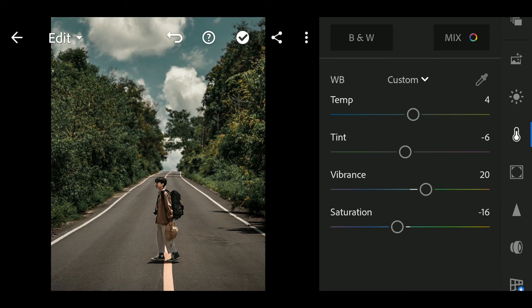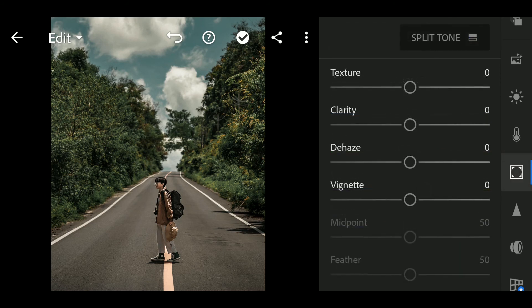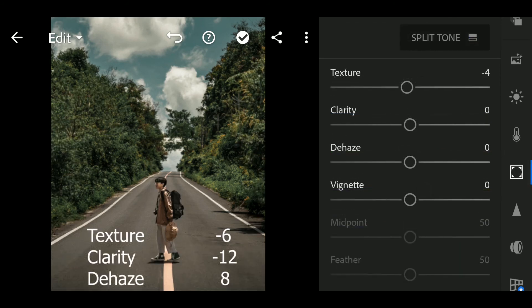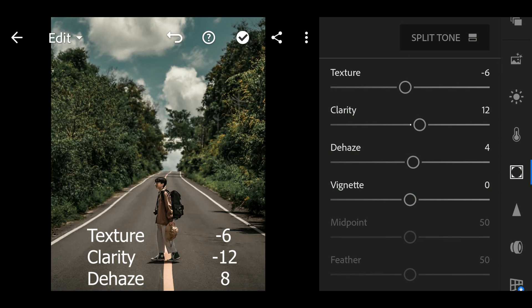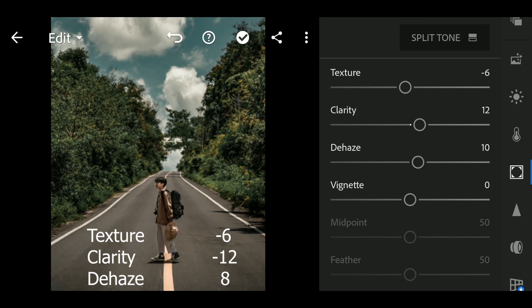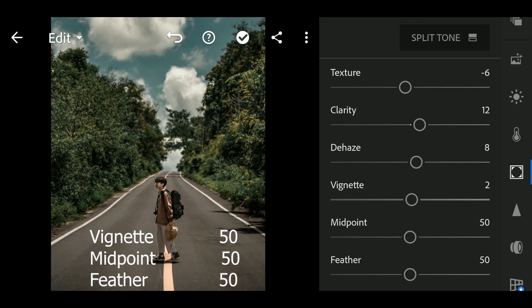Next go to Effects. Texture to minus 6, Clarity to 12, Dehaze to 8, Vignette to 12.